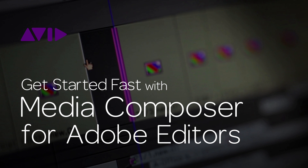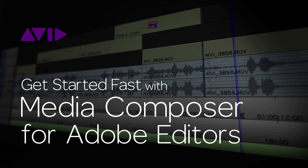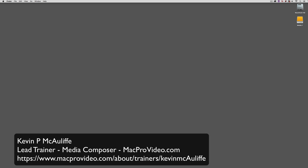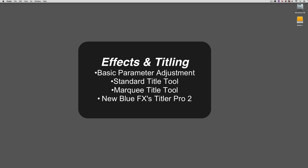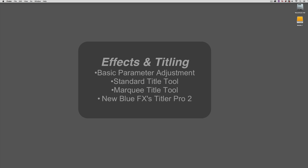Hello everyone and welcome back to the Avid Blogs tutorial series, Get Started Fast with Media Composer for Adobe Editors. My name is Kevin P McAuliffe and in this lesson we're going to talk about getting started with effects and titling inside Media Composer. I want to start out by talking about how you're going to get in and make basic parameter adjustments like scale, position, rotation, and opacity. Then I want to move on and talk about titling. We have access to three different title tools inside Media Composer: the Standard Title Tool, the Marquee Title Tool, and NewBlueFX's Titler Pro.